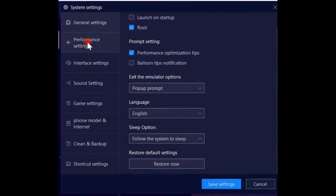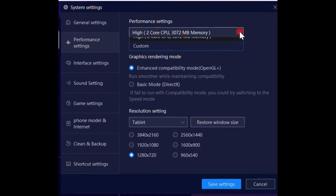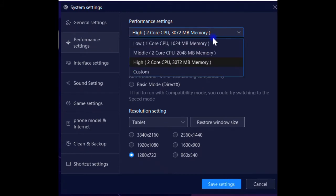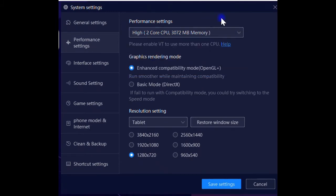Click on performance settings. You see some settings related to performance, such as numbers of CPU cores, amount of RAM, or graphics rendering mode like OpenGL or DirectX, and screen resolution settings.